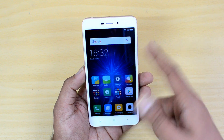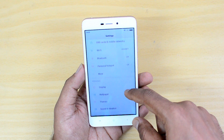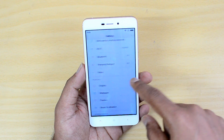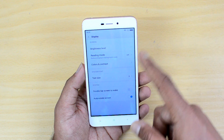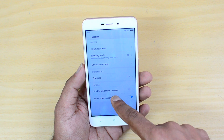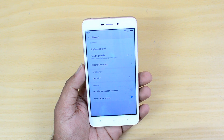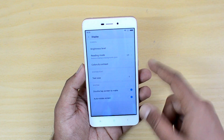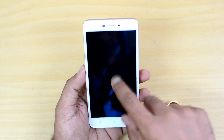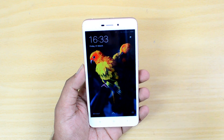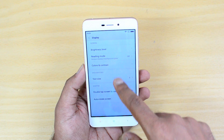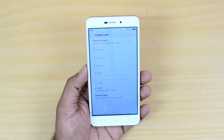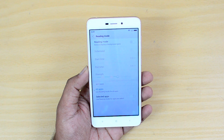In the Settings panel, going to Display, there is an option for Double Tap to Wake. Turn this on and you can wake the display by double-tapping it when the screen is off. That's a very useful option.